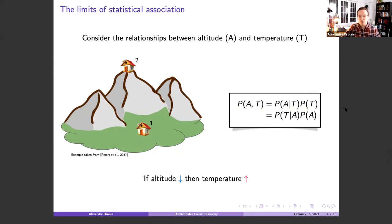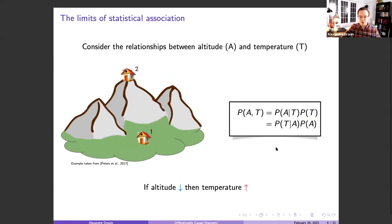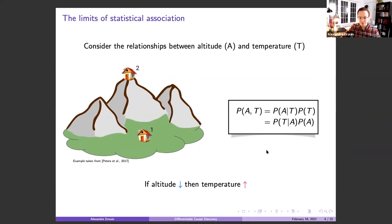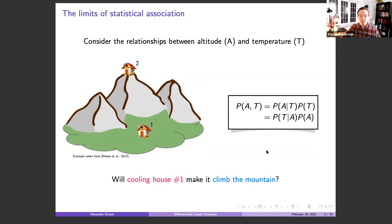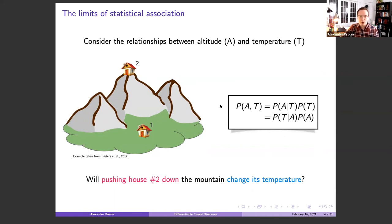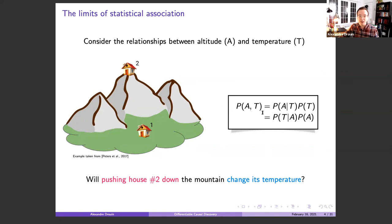You can ask some really simple questions. Will cooling house number one make it climb the mountain? Obviously the answer is no — if you cool the house, it's not going to climb up the mountain. However, will pushing house number two down the mountain change its temperature? The answer is most likely yes, especially if the mountain is high. So although you can predict one quantity from the other, only one direction is actually causal.